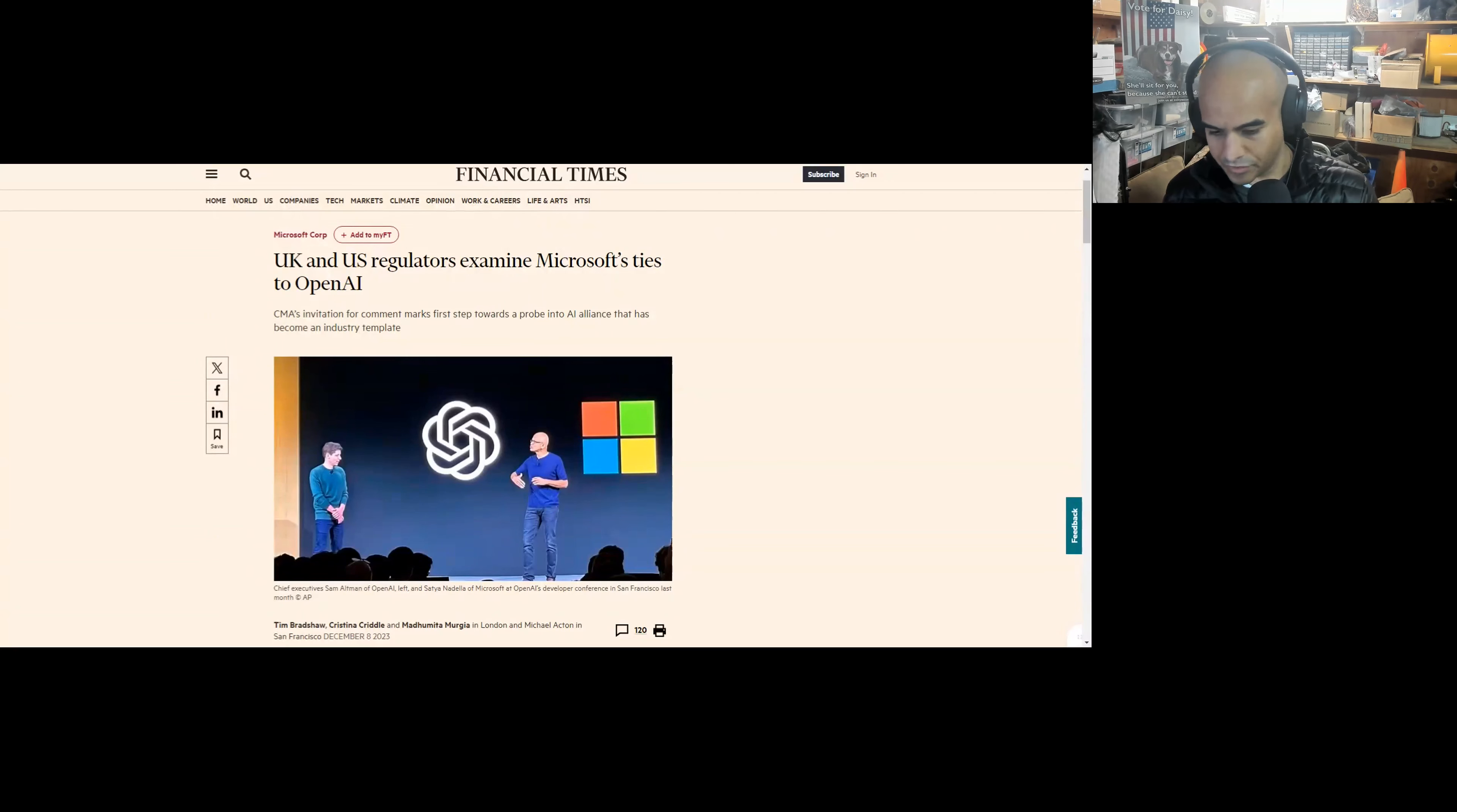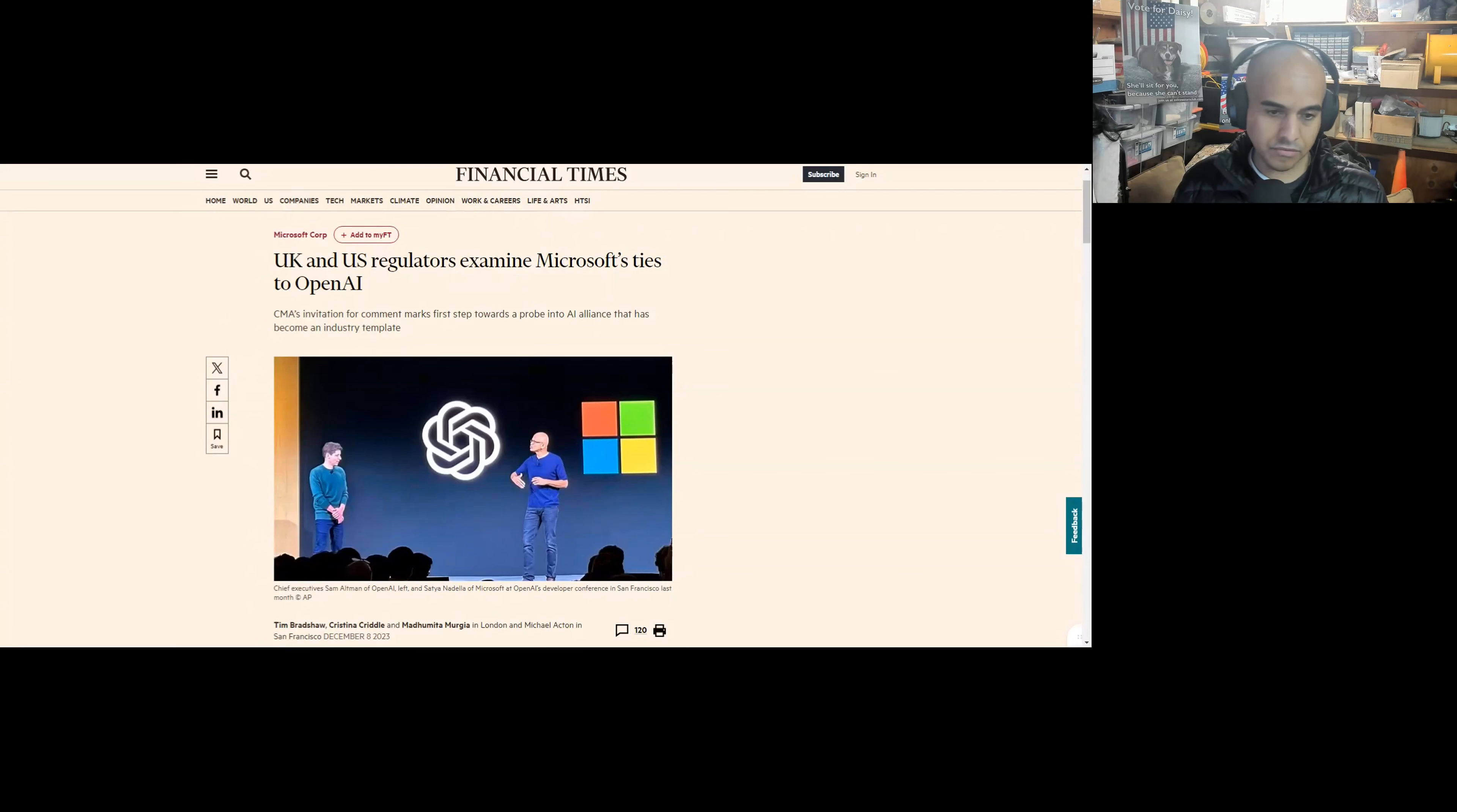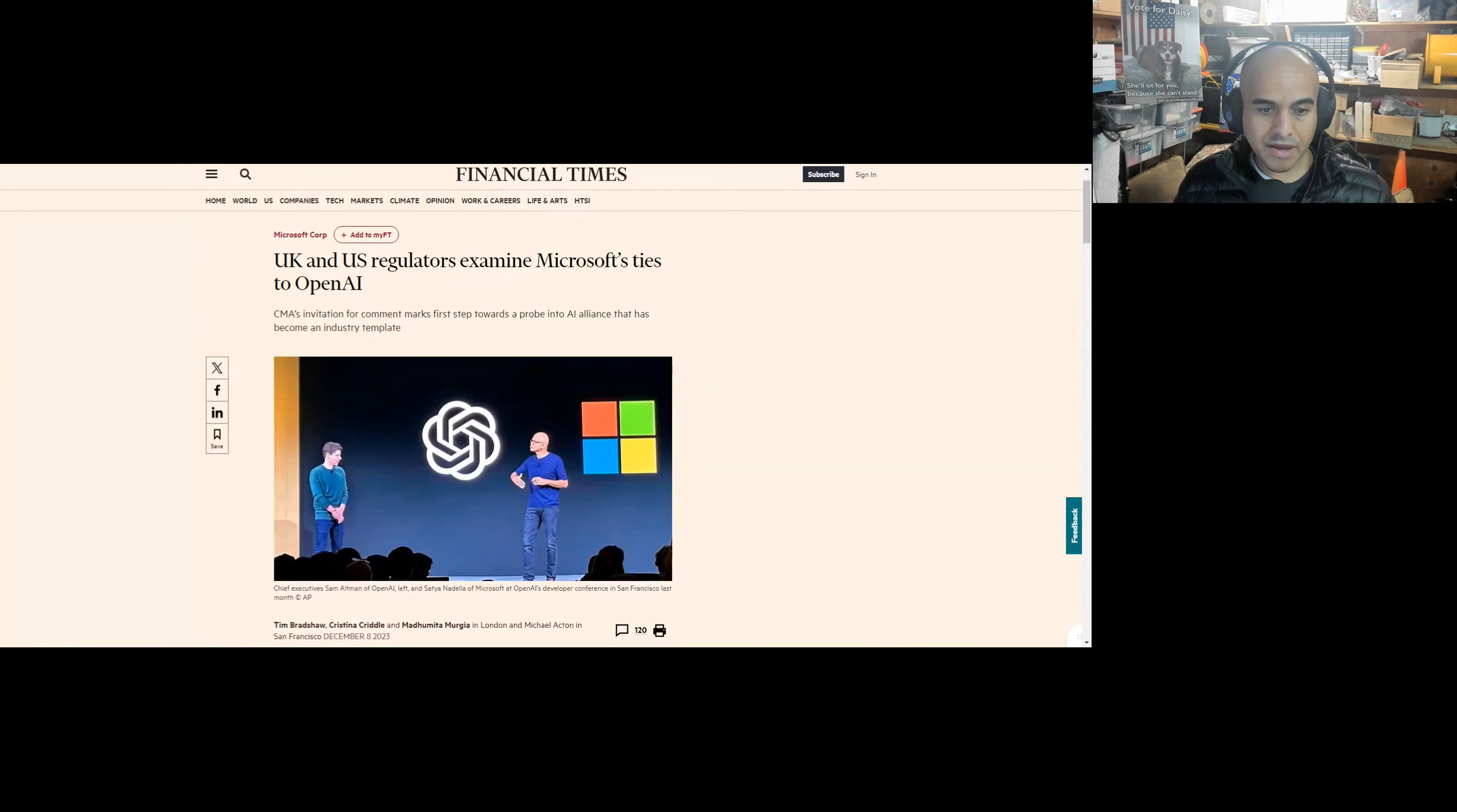So the UK Competition and Markets Authority on Friday has begun an information-gathering process. This is written on December 8th, the same team that blocked the Figma deal, a necessary precursor to a formal investigation that's likely to begin next year. So they're going through due diligence, seeing if they dig up any information. The CMA has decided to investigate and is inviting comments. The US Federal Trade Commission is also looking into Microsoft's investment in OpenAI, according to a person familiar with the matter. Although no formal investigation has been launched, the agency declined to comment.